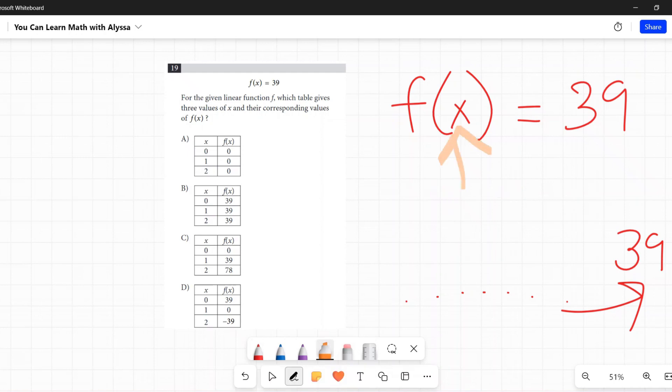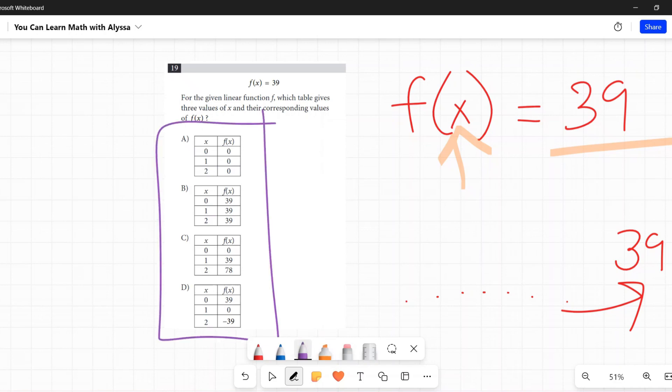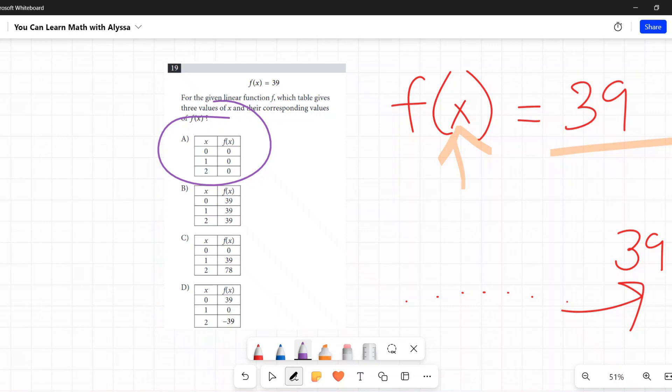Whatever I put in for x, it doesn't matter - any number in the universe that I put in for x, my y value is going to be 39. f(x) is going to be 39. Well, let's look over here at our options and see which one represents that. This one says whatever value of x I put in, I get zero. Nope.